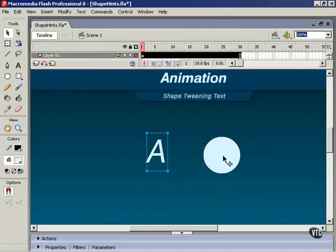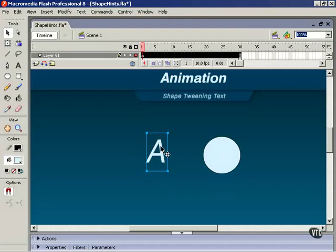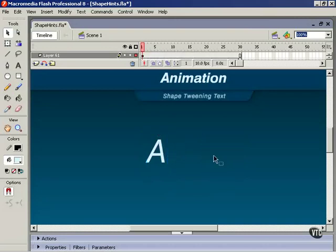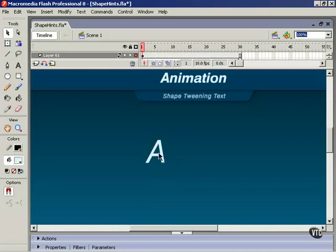In a similar fashion to our round circle instance here, our letter A is held inside a container. So to shape-tween it, we have to break it out of the container. Let me get rid of this circle here, and I'll demonstrate. Hit Ctrl-B on the keyboard, and that breaks this text apart into a basic graphic object.